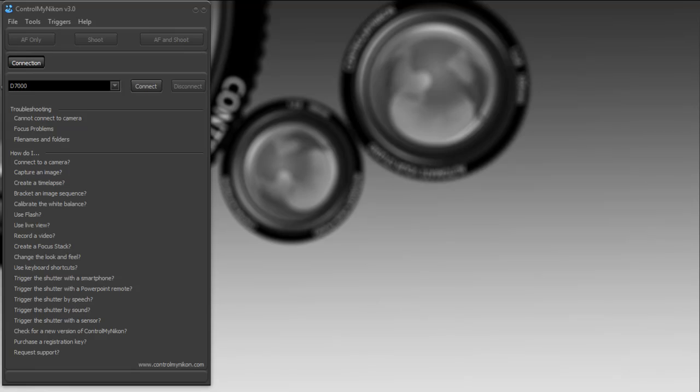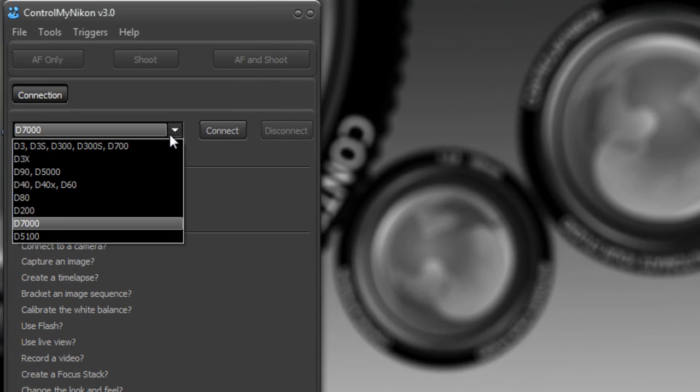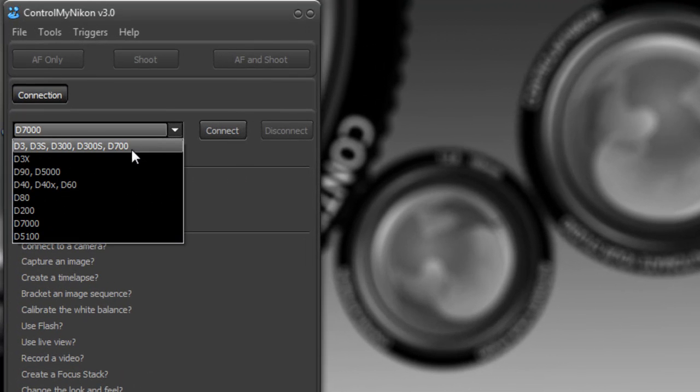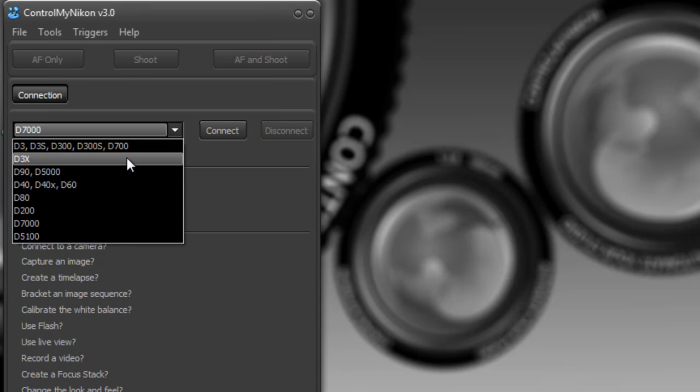First of all, to connect to your camera you need to select your camera from this drop-down list. These are all the supported cameras. If your camera is not in this list, ControlMyNikon will not connect to it.